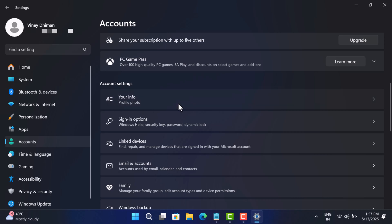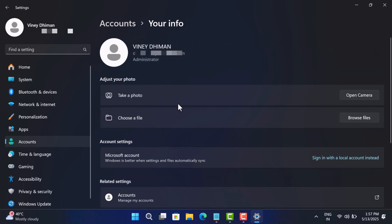On this screen, again navigate to Account Settings. Here you will find the link that reads 'Sign in with a local account instead.'